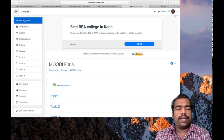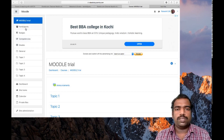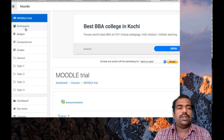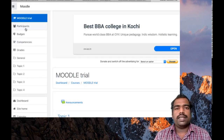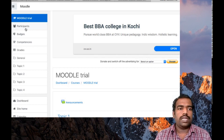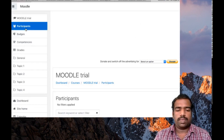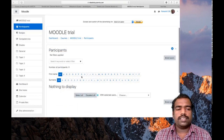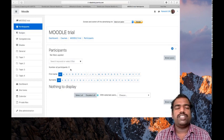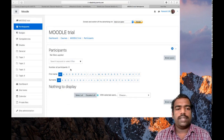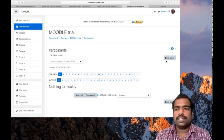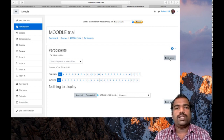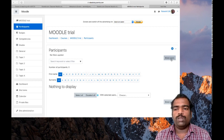In the navigation pane on the left side, under Moodle Tribe, you can see Participants. Click on Participants, which will give you information regarding the number of participants in your course page. You can see the number of participants is currently zero, so we need to enroll students into this course page.